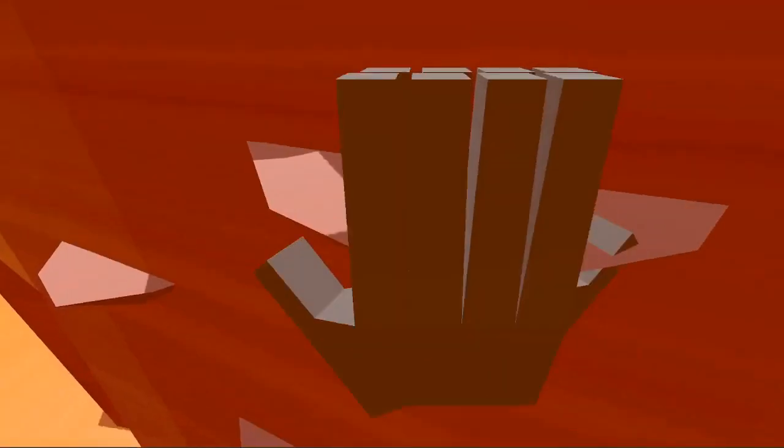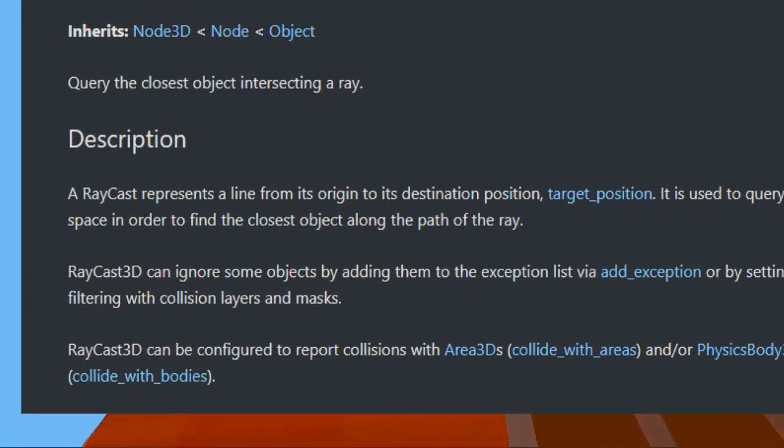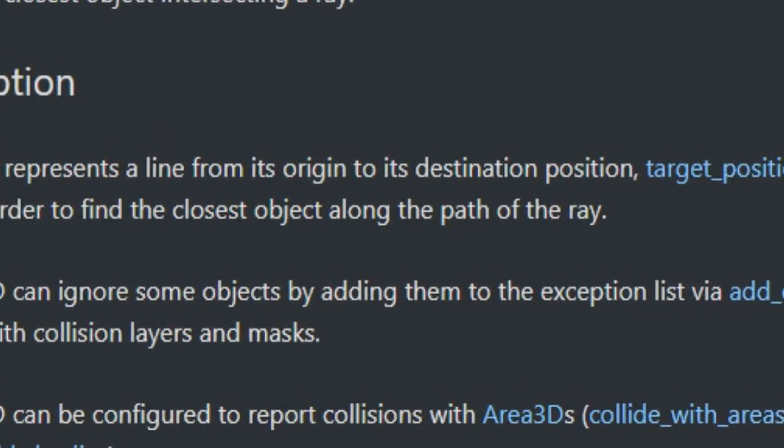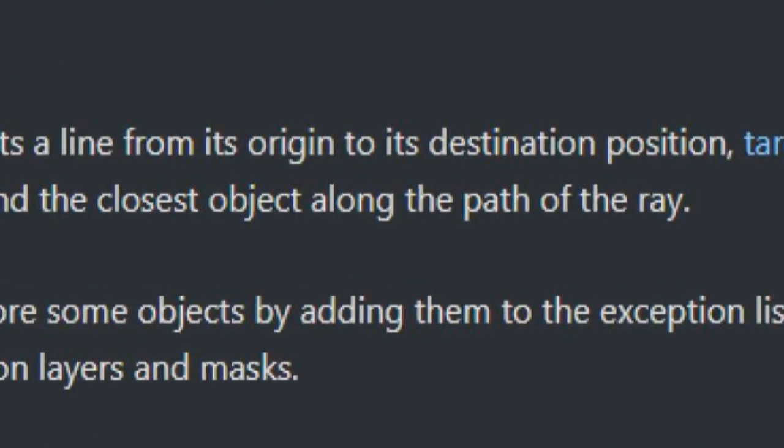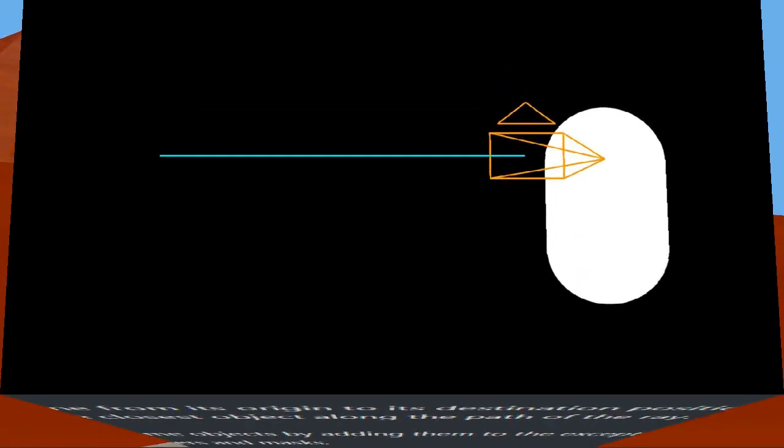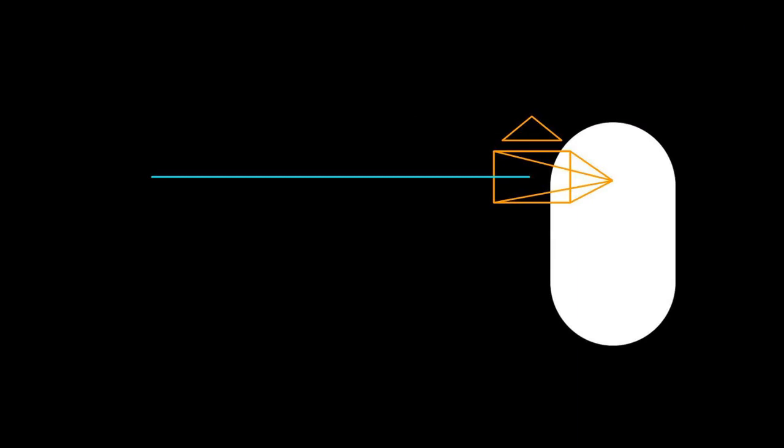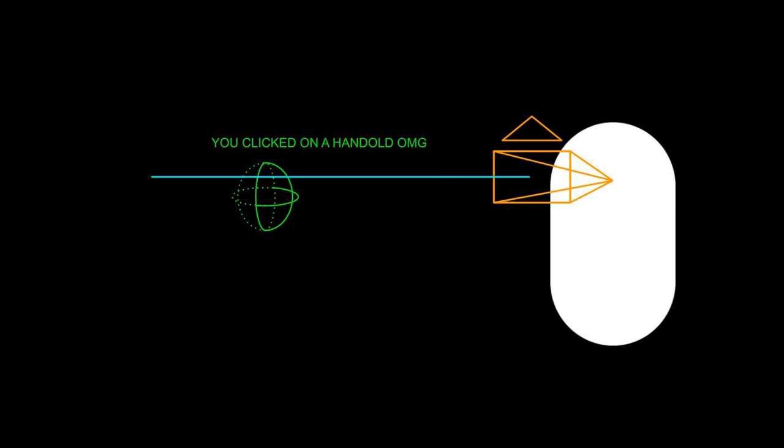It works using the power of ray casting. Basically what happens is a line is shot out of the camera and it detects what it collides with and reports that back to you.